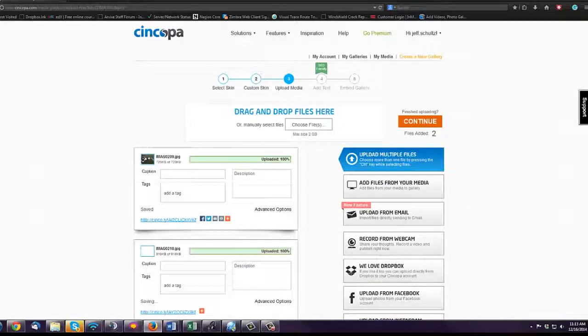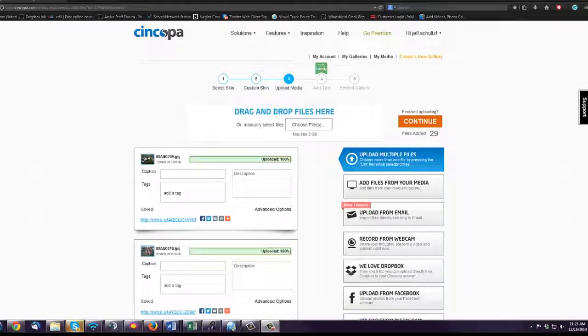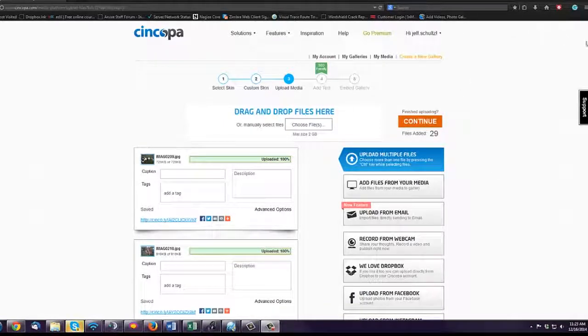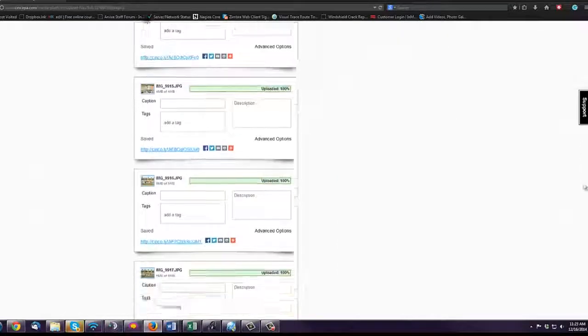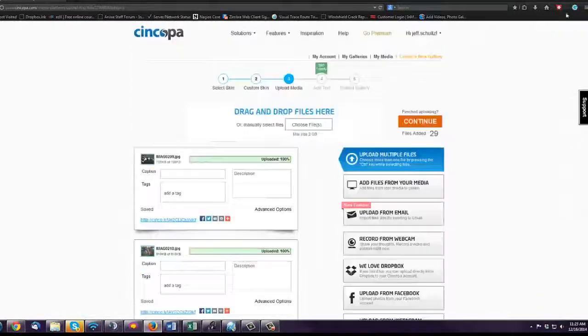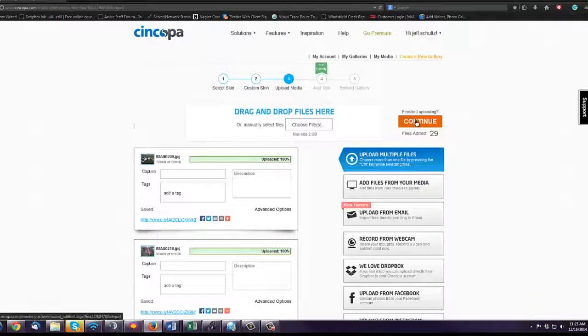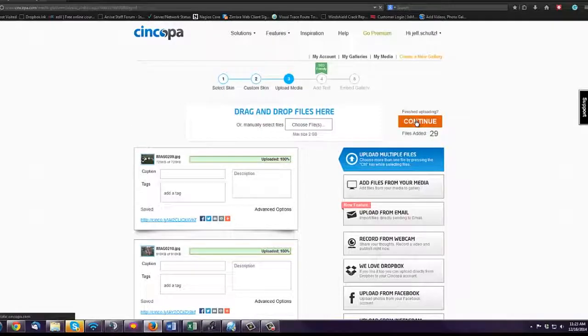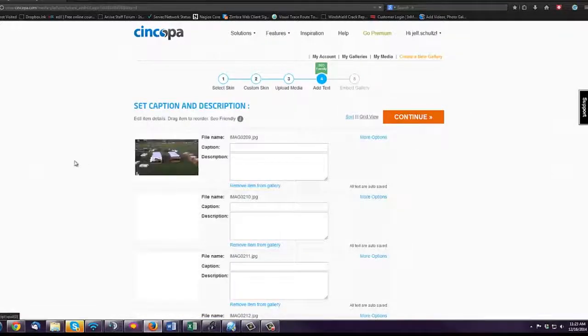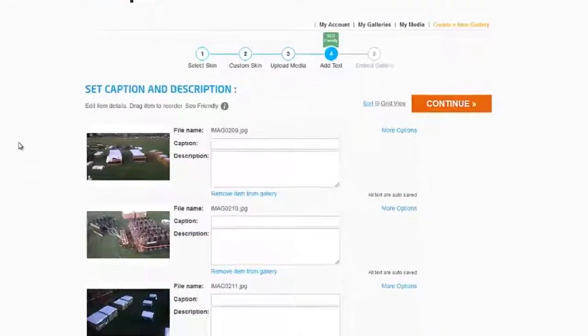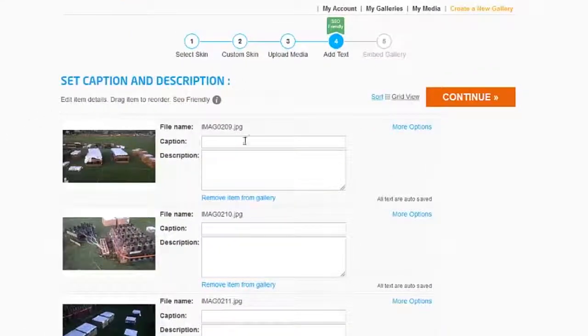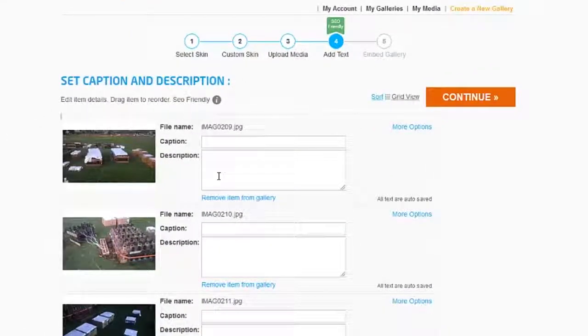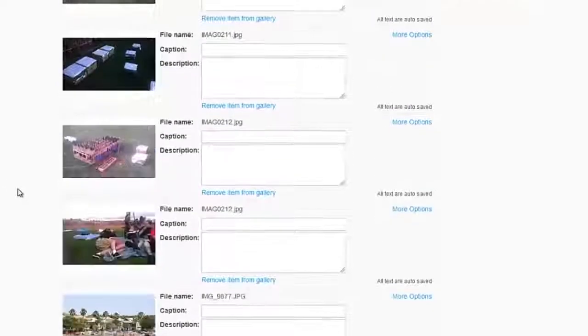Okay, now that we've got all our files uploaded, as you can see if you scroll down, they're all there. You hit Continue, and it gives you the opportunity to add captions and descriptions to the galleries.